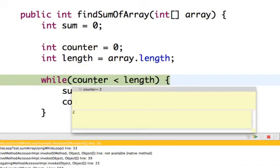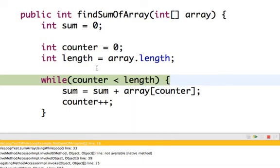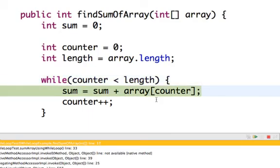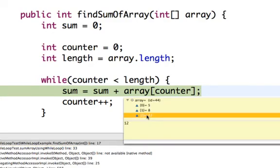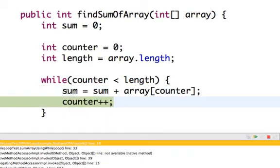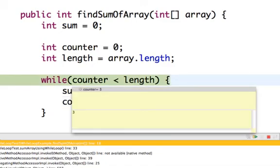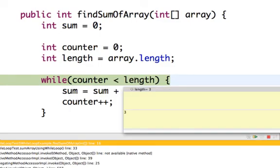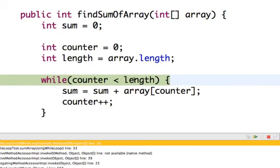The condition is checked: 2 less than 3, that is true, so it again goes inside the loop. Sum is equal to sum plus array[counter]. Eventually, the condition becomes false — counter 3 less than 3: 3 is equal to 3, not less than 3, so it is false. The loop will skip and go to the next line of code.